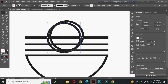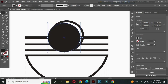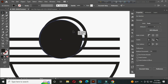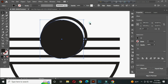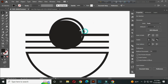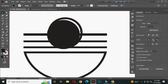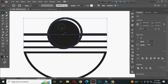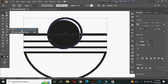Change the stroke color to fill color from here. After that, hold SHIFT and select these three shapes. And go to the shape builder tool. Hold ALT and delete these parts.